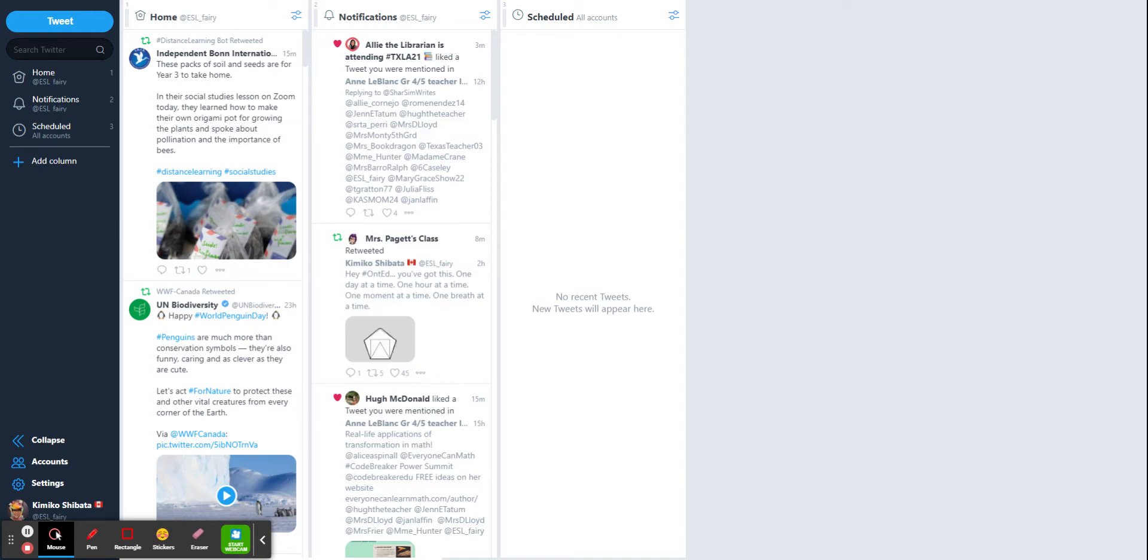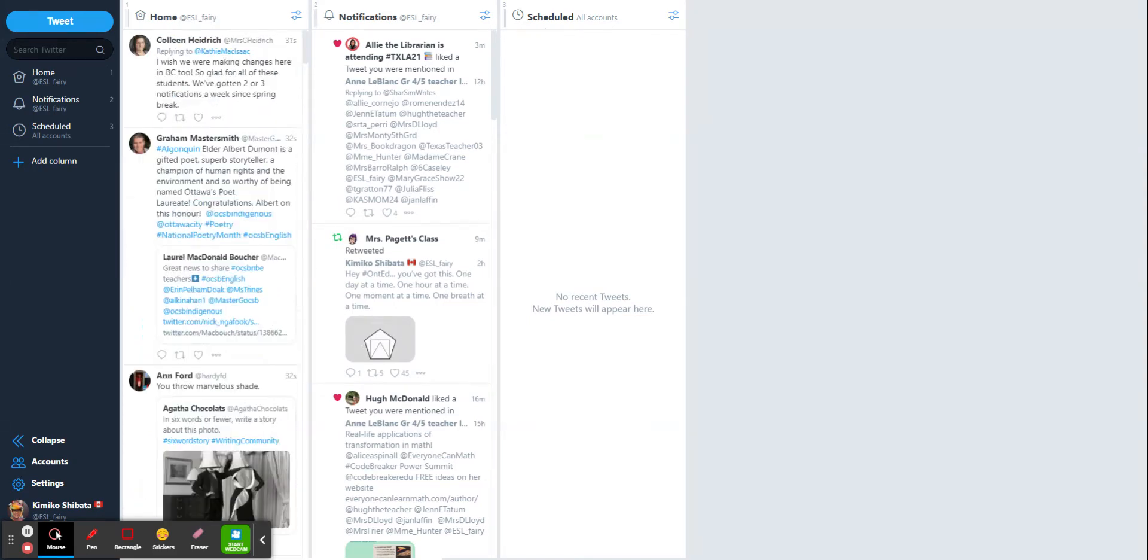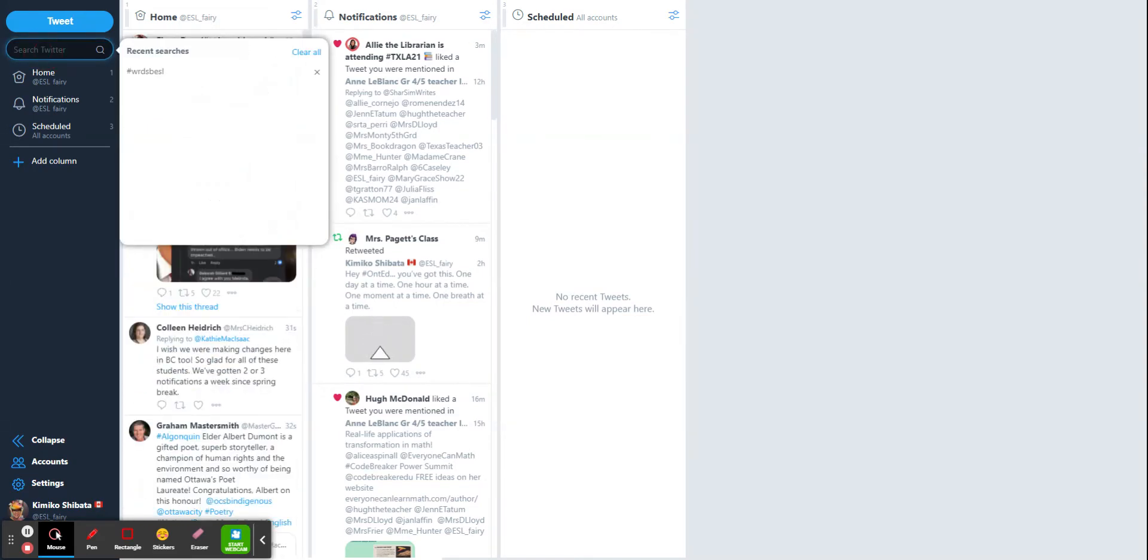And once you're in here, you'll see that there's some columns across the top. All I have to do is I'm going to search for something.